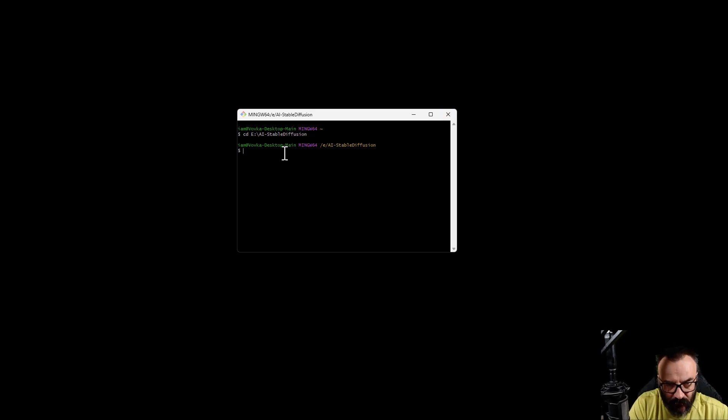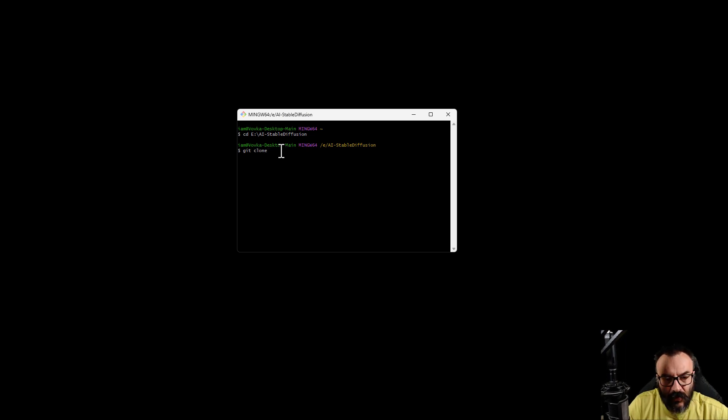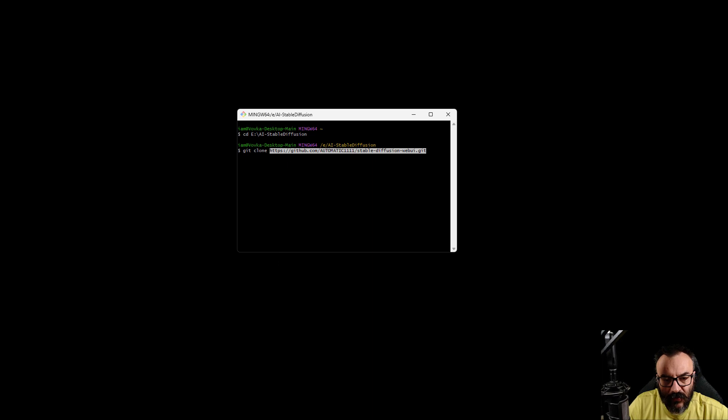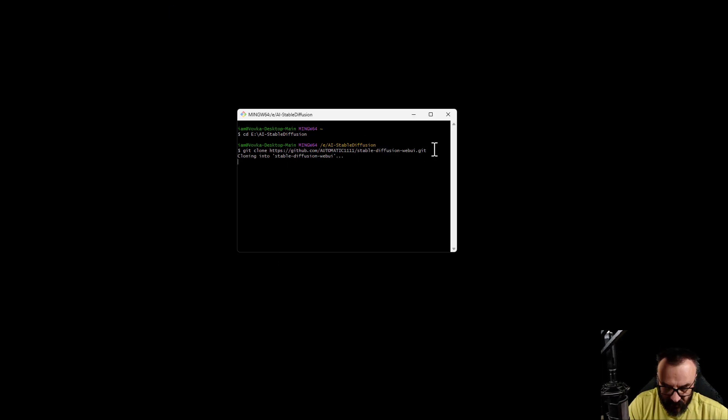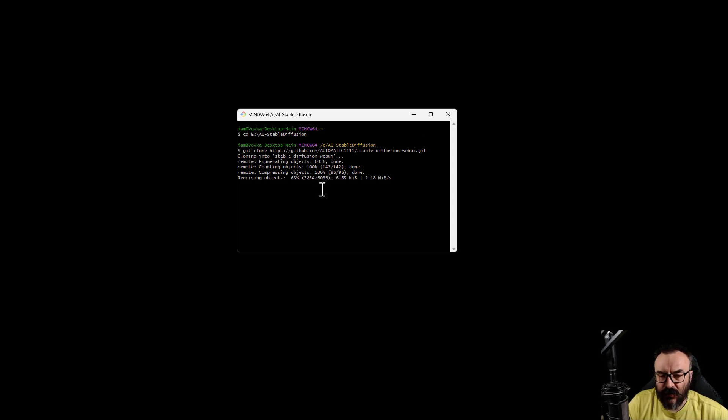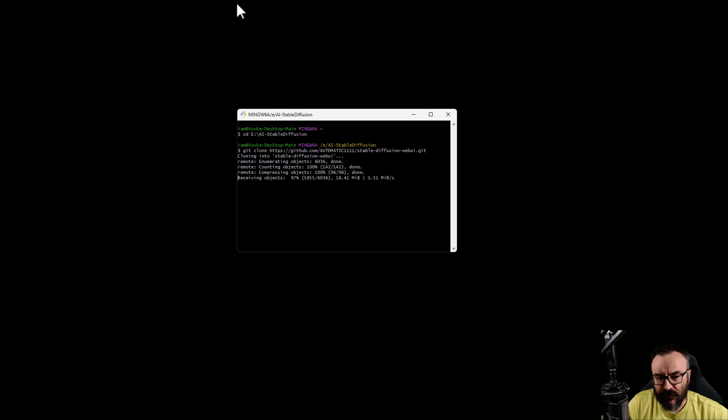Next, we're going back to our terminal and we'll type git clone. At this point we can right-click and paste the path that we just copied. Let's go ahead and press Enter. Right now it's connecting to this GitHub database and downloading all of this code from there, the current branch, and trying to install it on our machine.